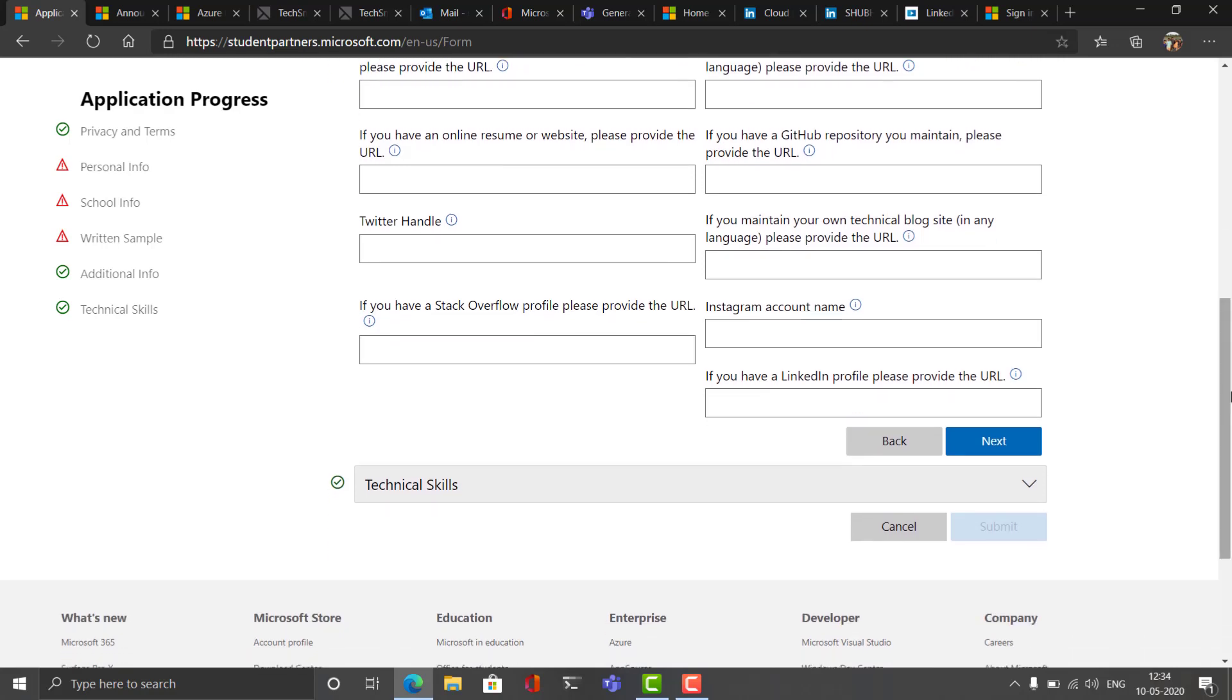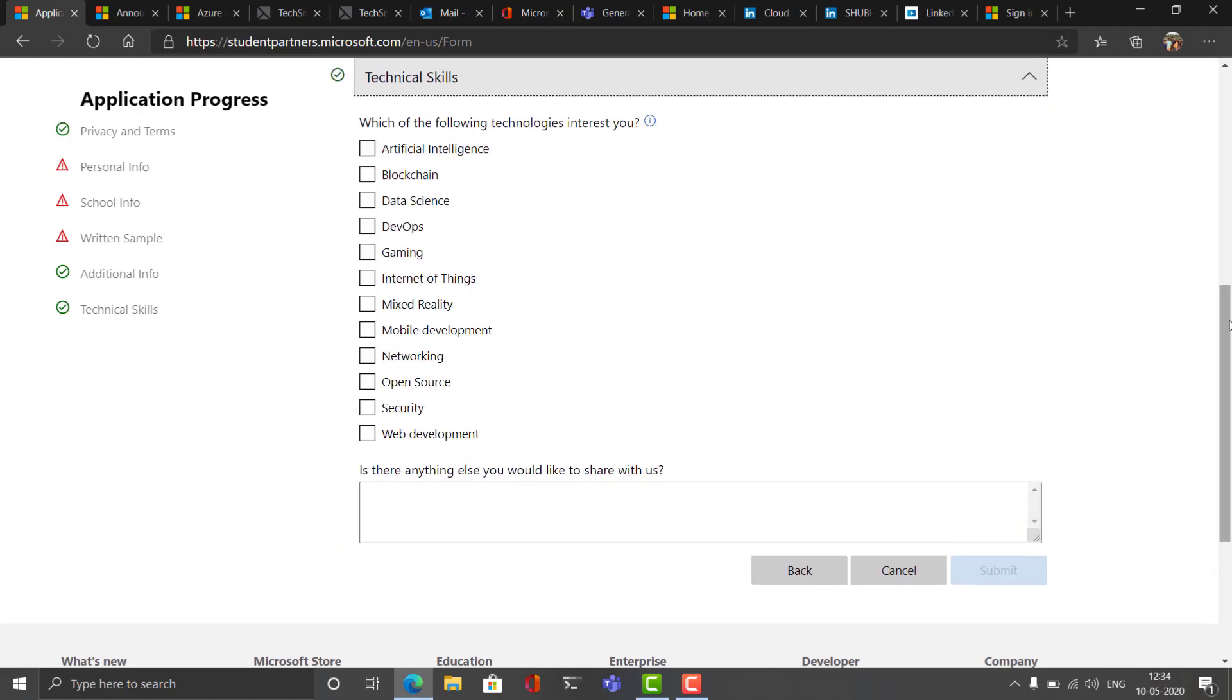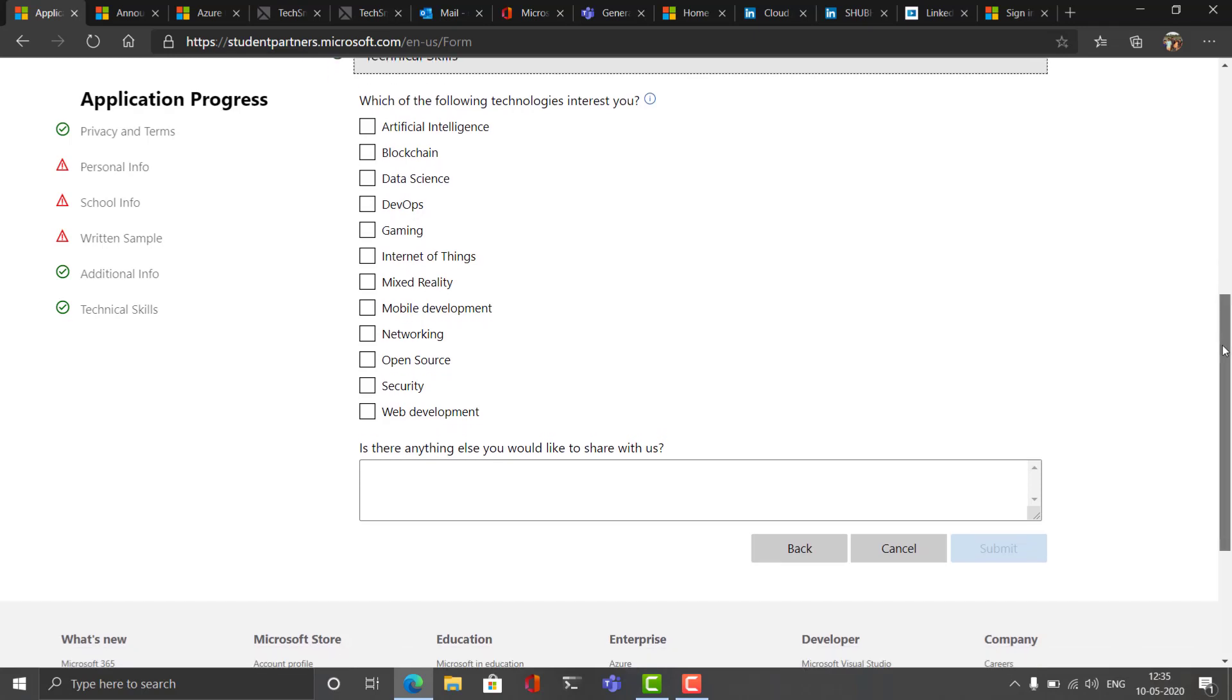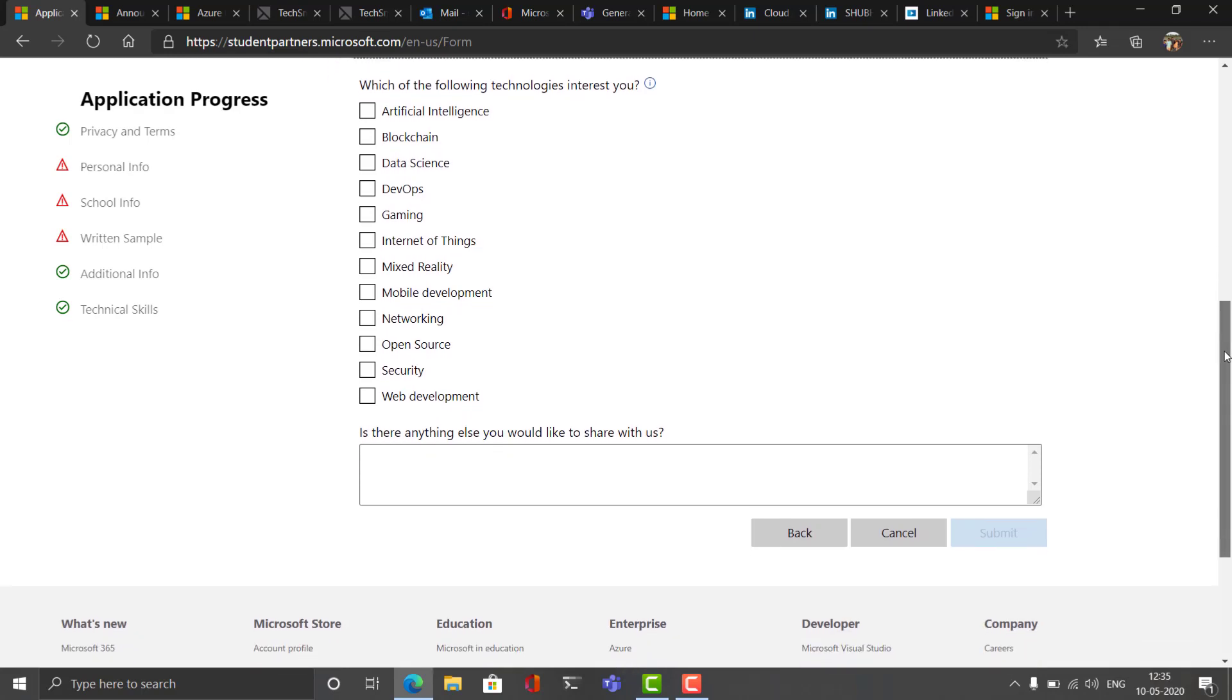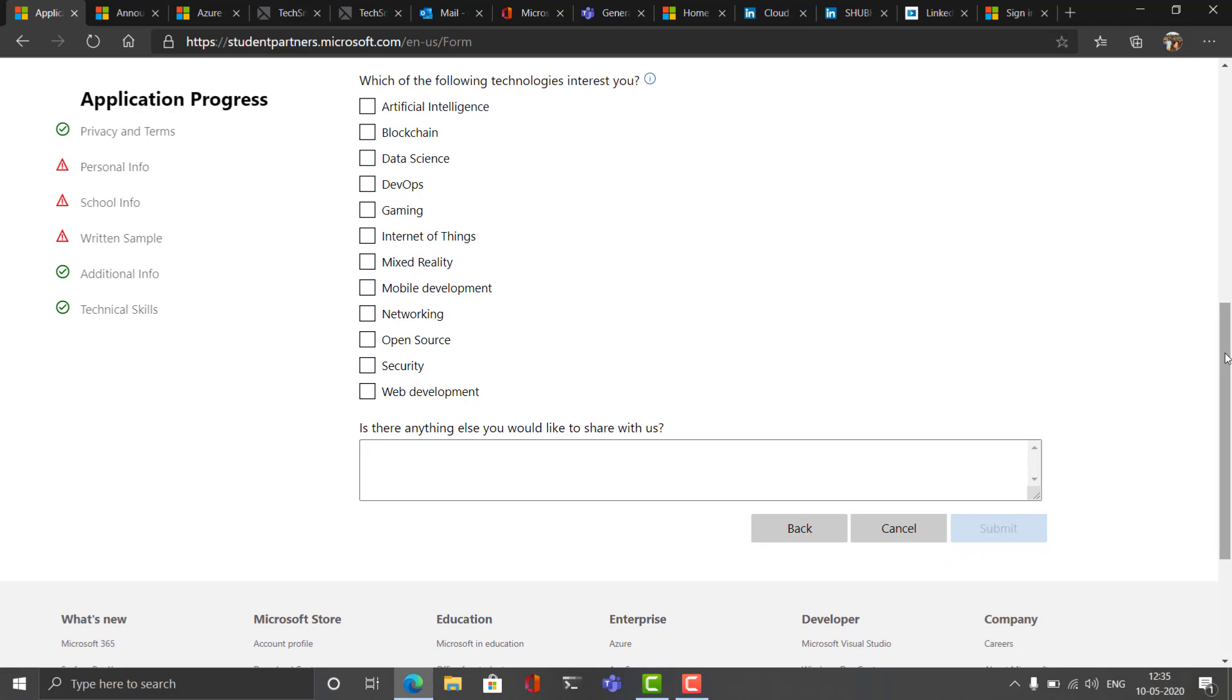After that you'll be asked to give your technical skills. This is what they ask you, so that when you get selected as a Microsoft Student Partner, then what are the skills that you can share with your peers. So they ask you what are the skills you have. Once you fill this form, submit this form and wait. That's all you have to do.